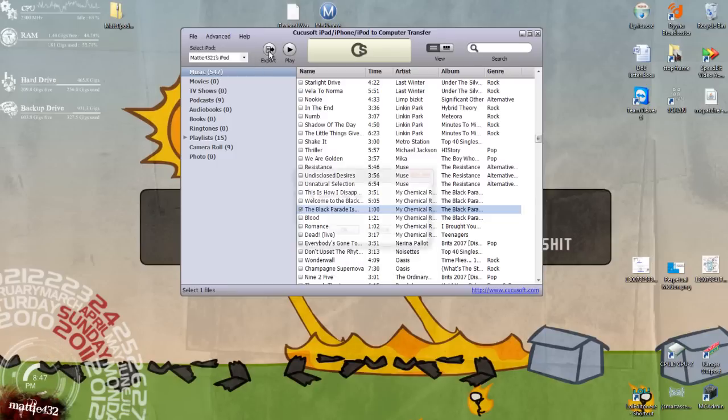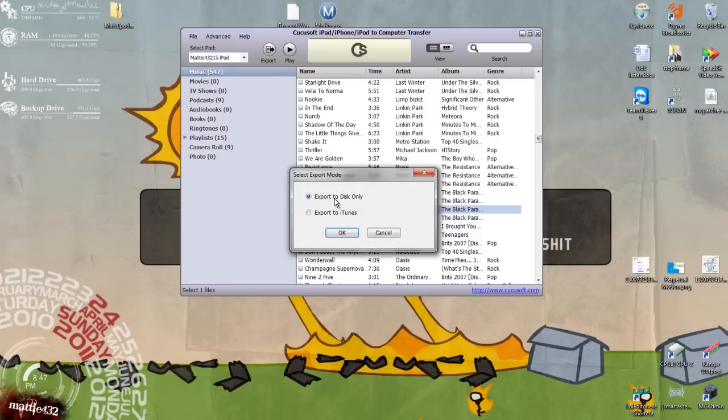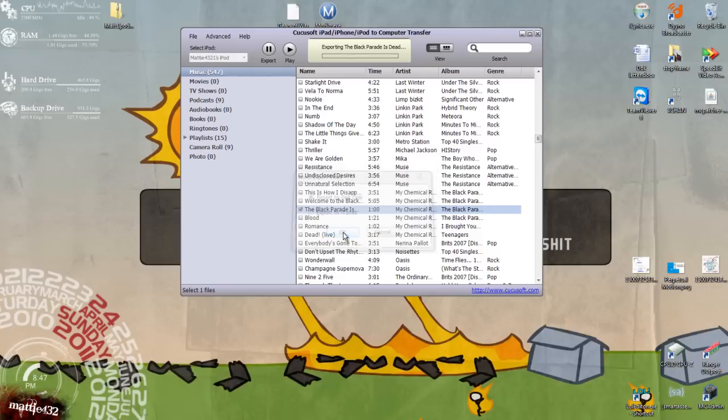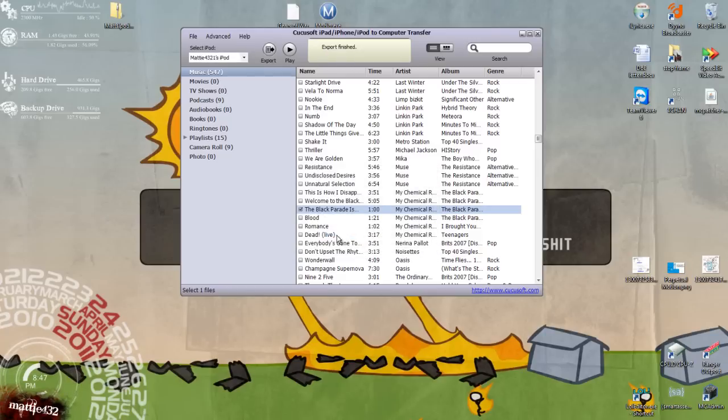Go up here, export to disk or to iTunes. Self-explanatory, iTunes just puts it straight in iTunes. Disk only puts it on your computer.